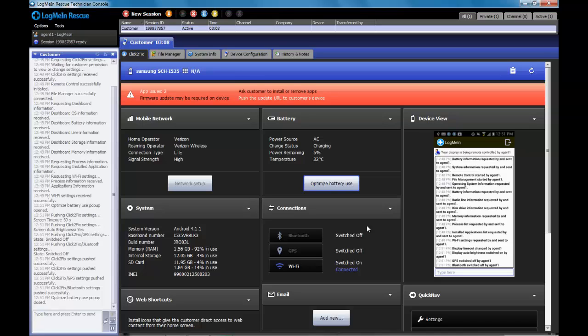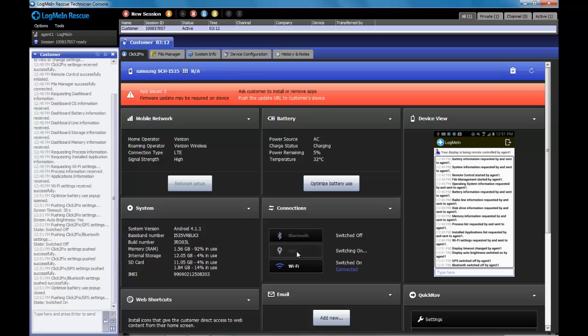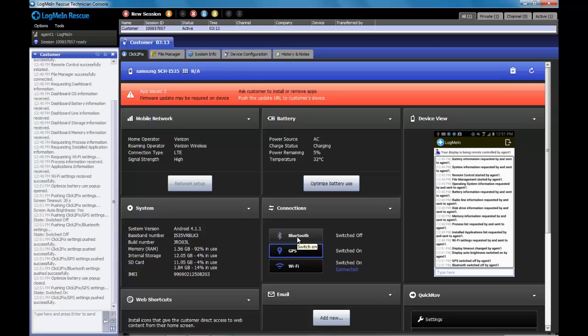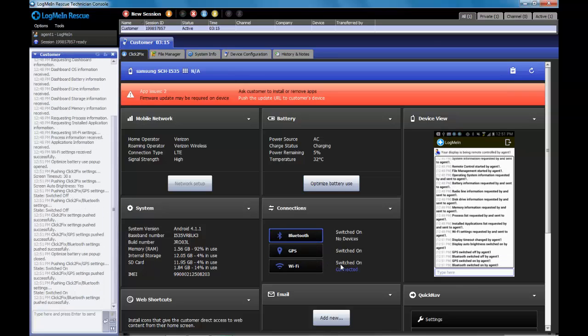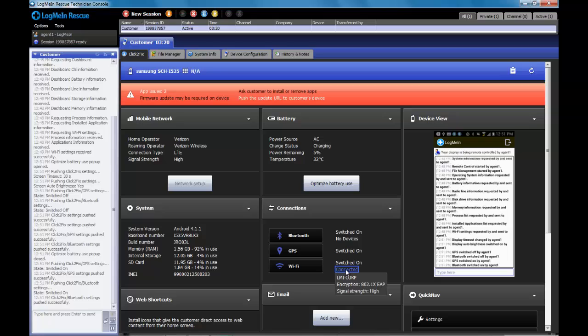In the connections section over here, I see I have a button for each of the main radios in the device. GPS, Bluetooth, I can toggle those on and off. I can see what the Wi-Fi connection is, and I could turn the Wi-Fi connection on and off as well. If the Bluetooth was connected, I'd see what those Bluetooth devices were.